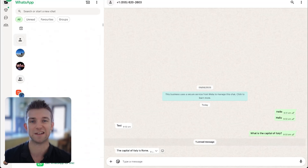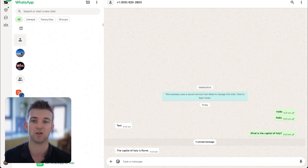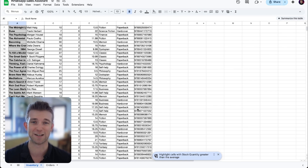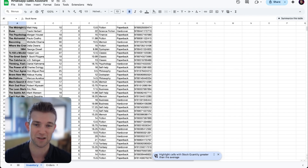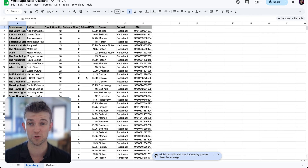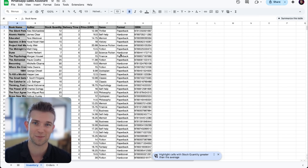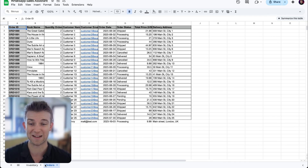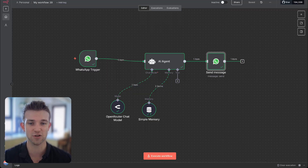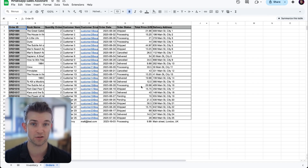Now all we need to do is hook up our CRM or whatever software you use to connect it to your sales system. In this example I'm going to be using Google Sheets — not a particularly sophisticated CRM or inventory management system, but this is what I'm using. I've got a Google Sheet with an inventory sheet and a sheet with orders, with some example data that ChatGPT made up.